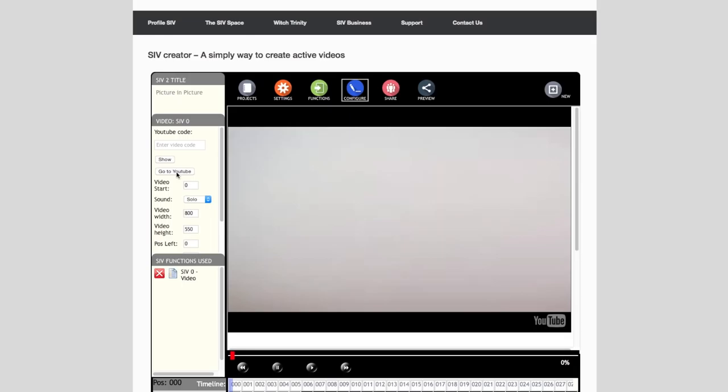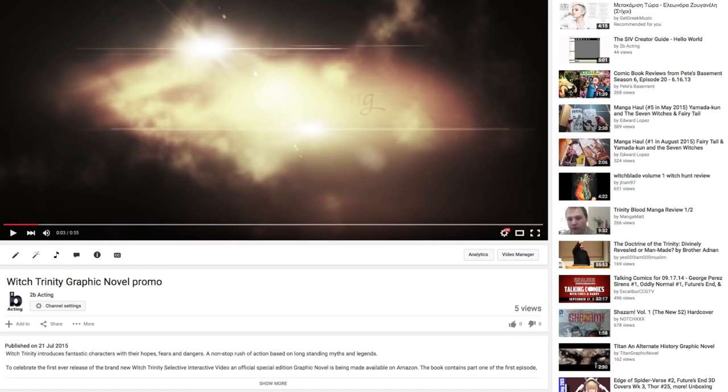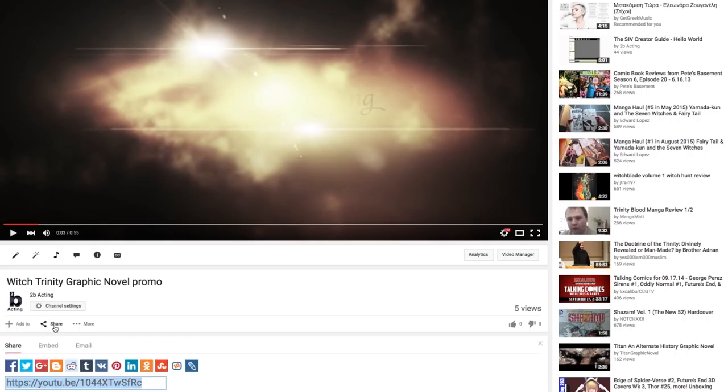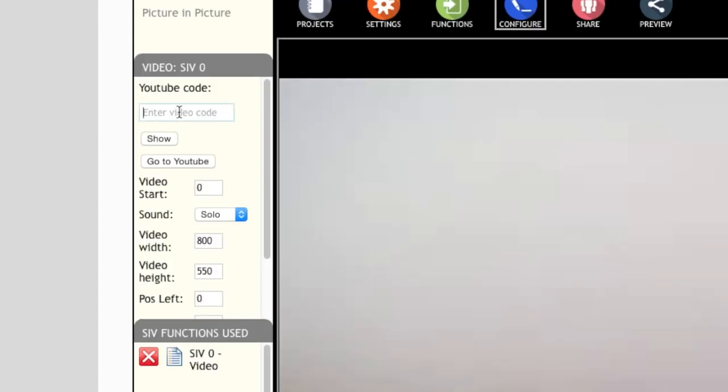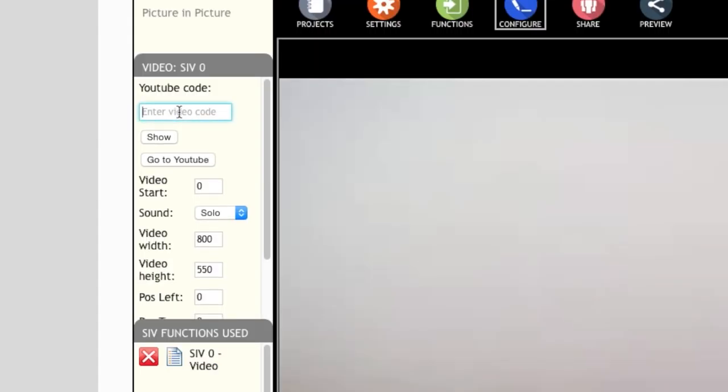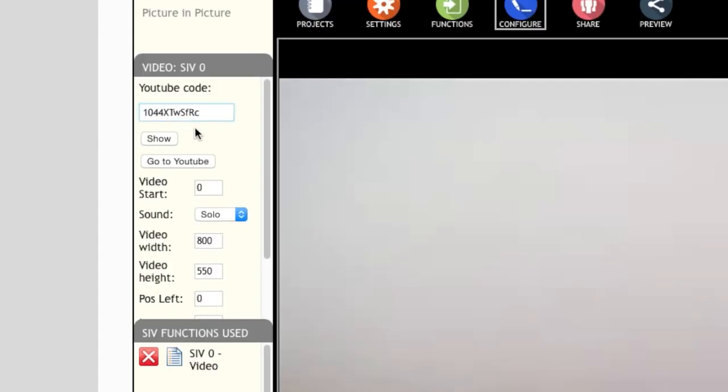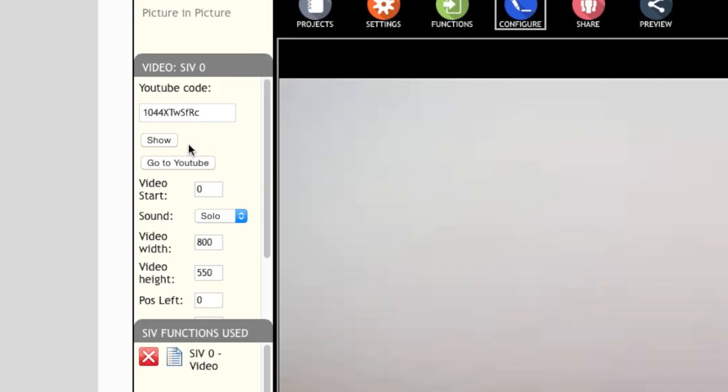First we select the YouTube video we would like to display inside the video. Again you can go to YouTube and select the share code. In the Civ Creator paste that code into the enter video code text box.